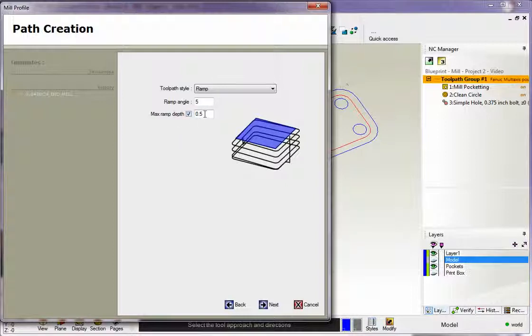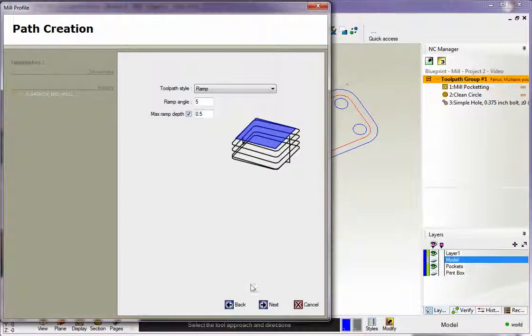That's fine. That just means that the ramp depth will never exceed that value. I'm going to say that's okay. We don't think we have to run into that for this. So we'll click next.